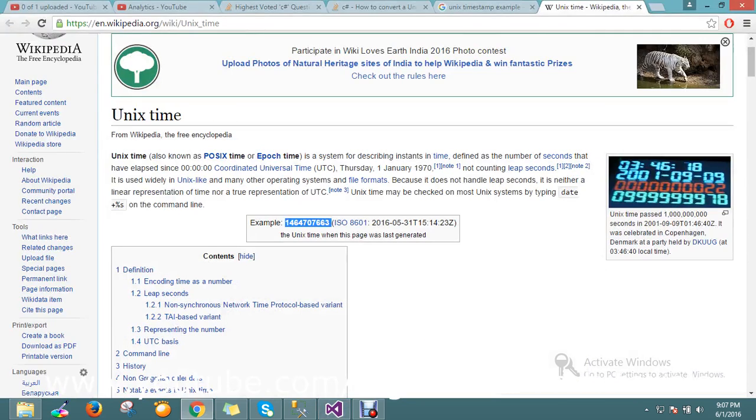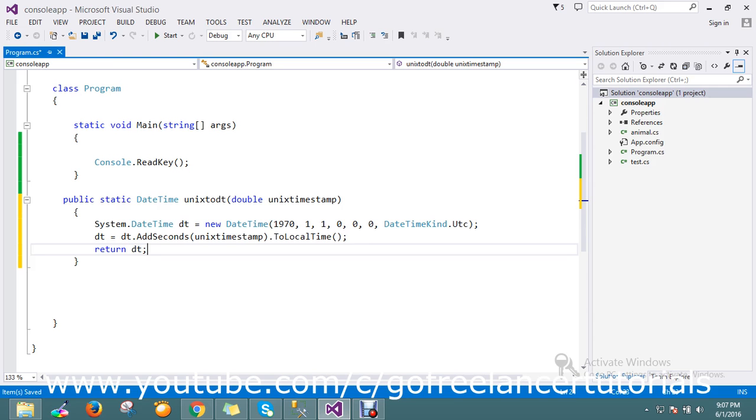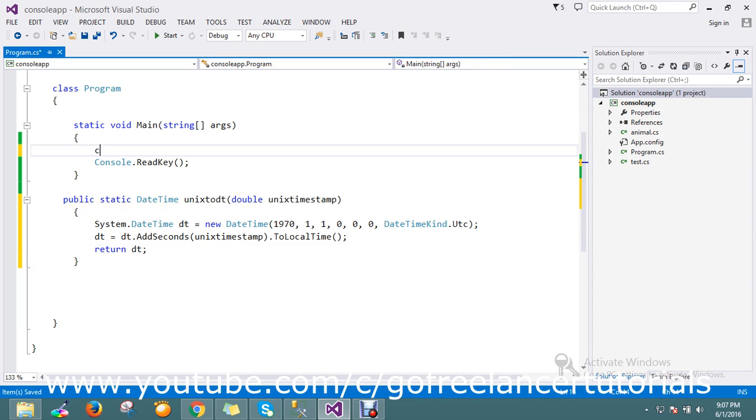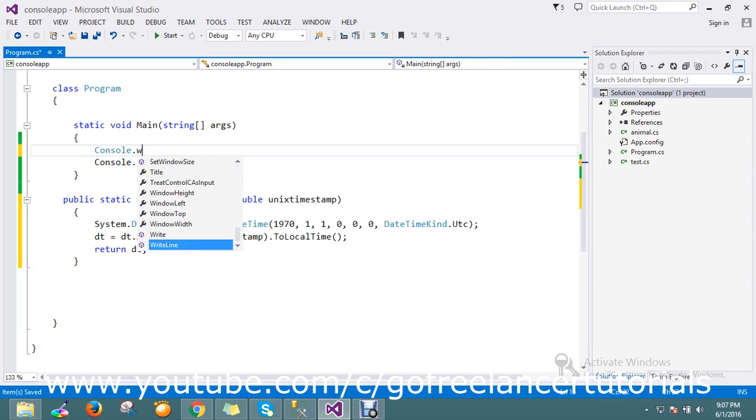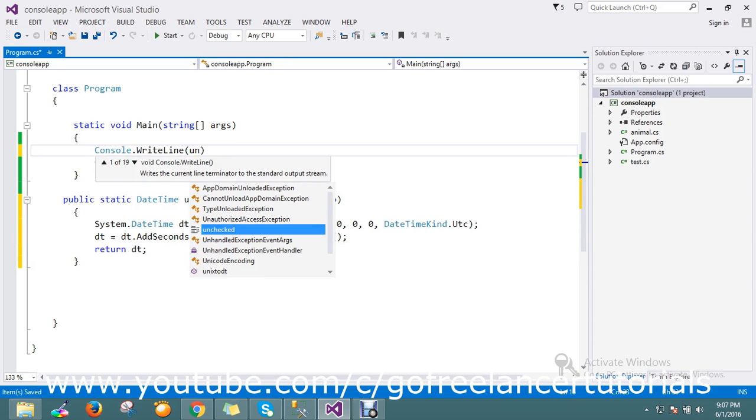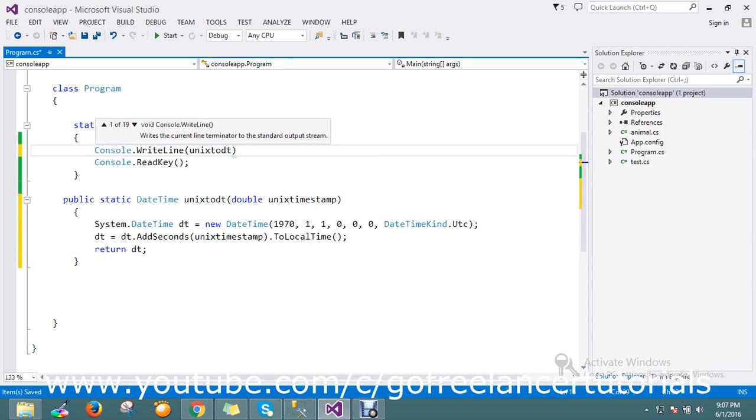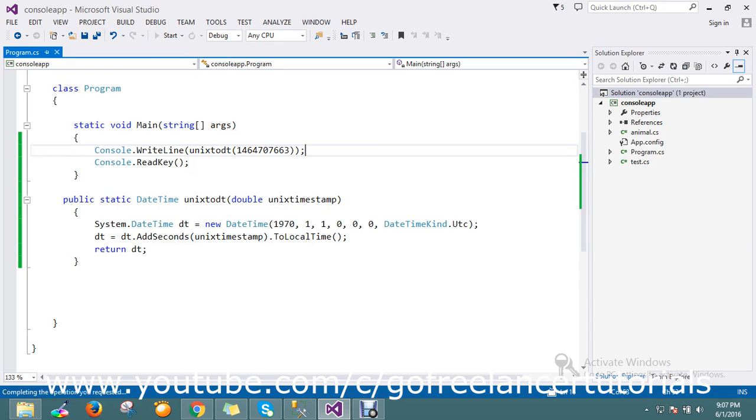So I just go on write Console.WriteLine and just call this method Unix, then just add this value. Oh okay, good. I'll just run this application.